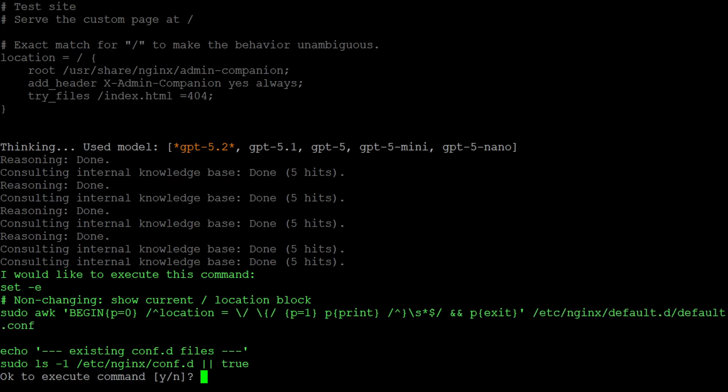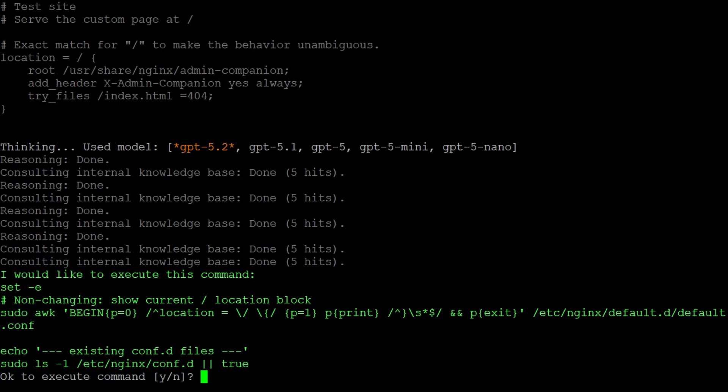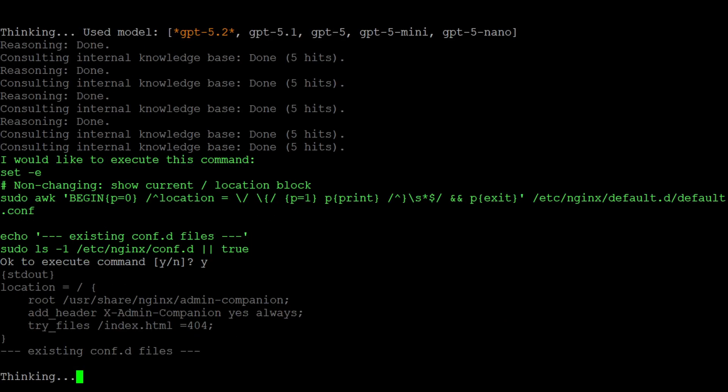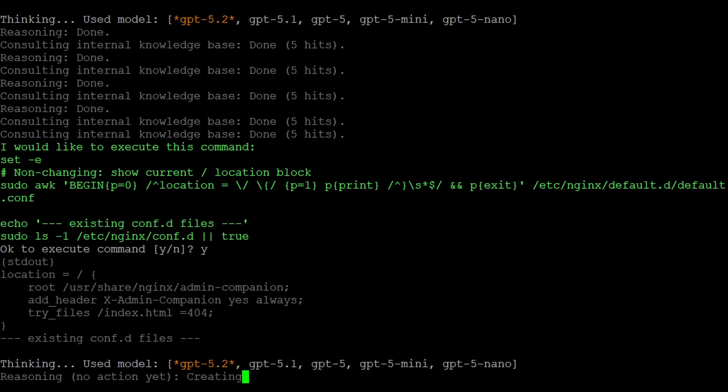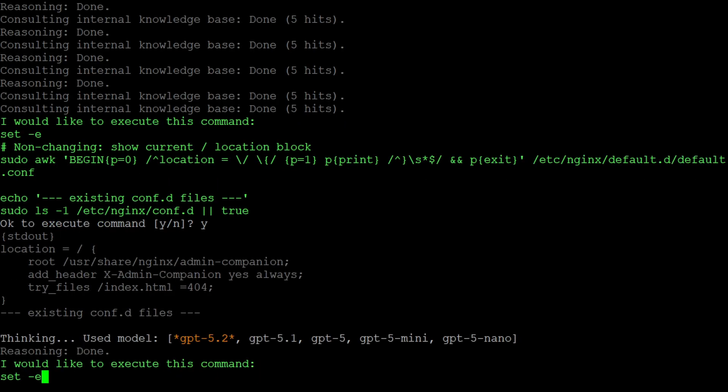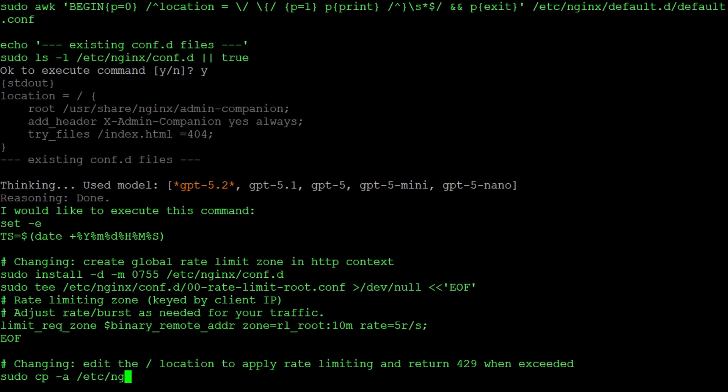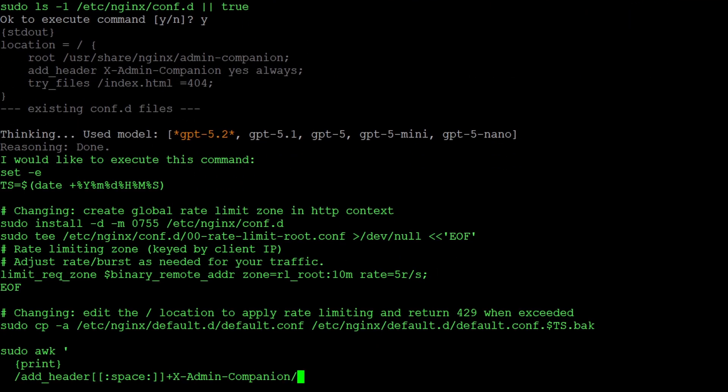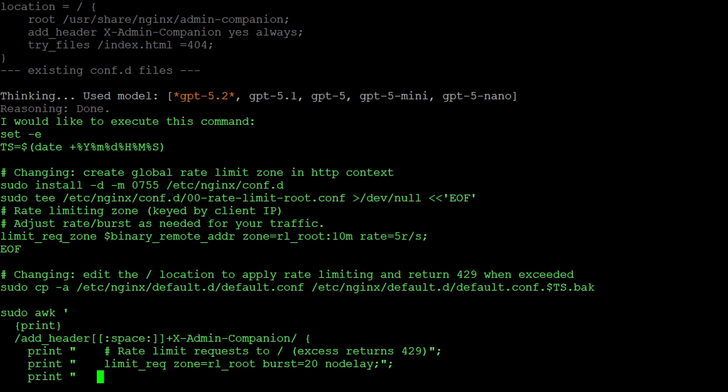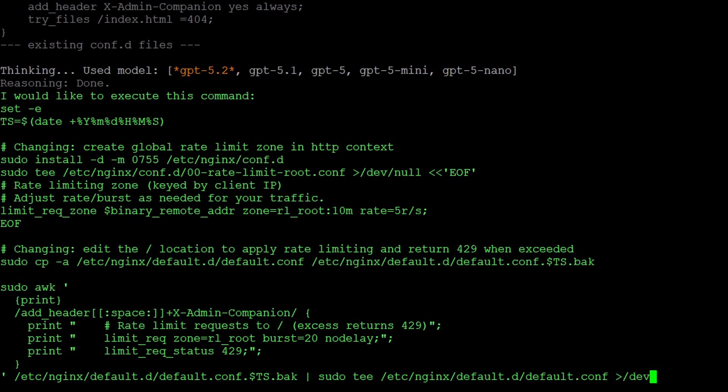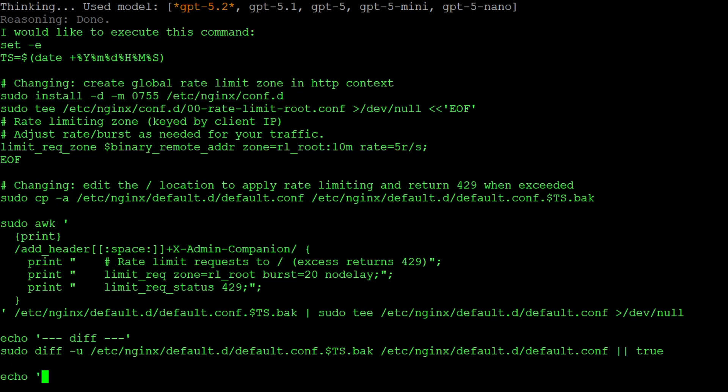Due to that investigation admin companion now exactly knows in which file and in which path the location block is and proposes a second non-changing command to show this block.